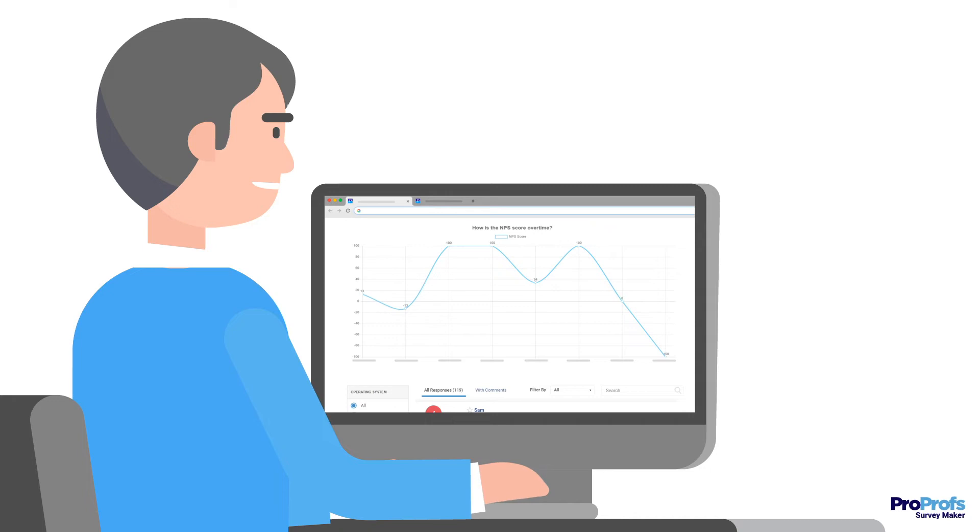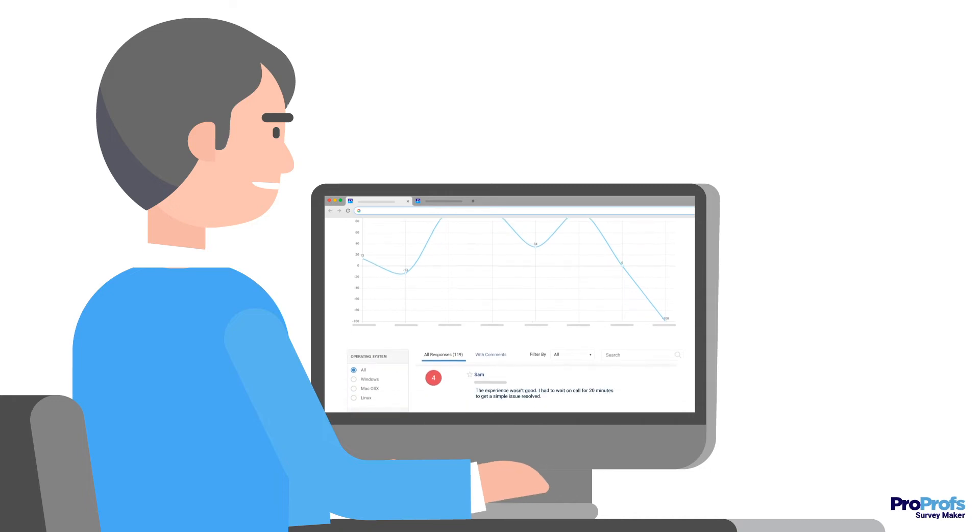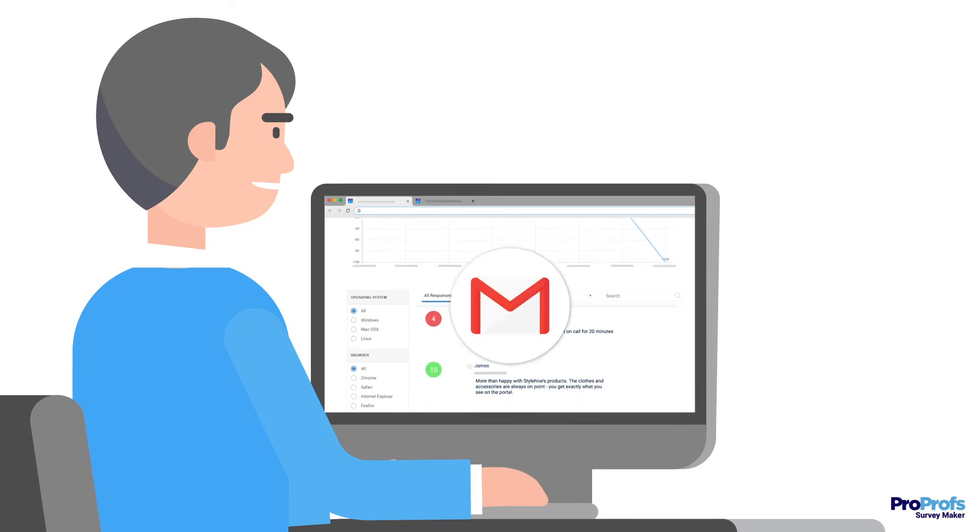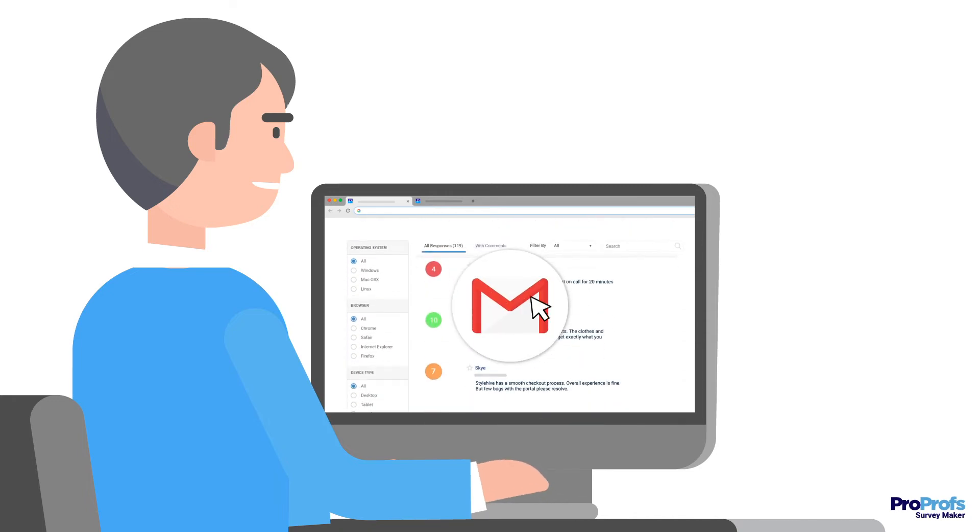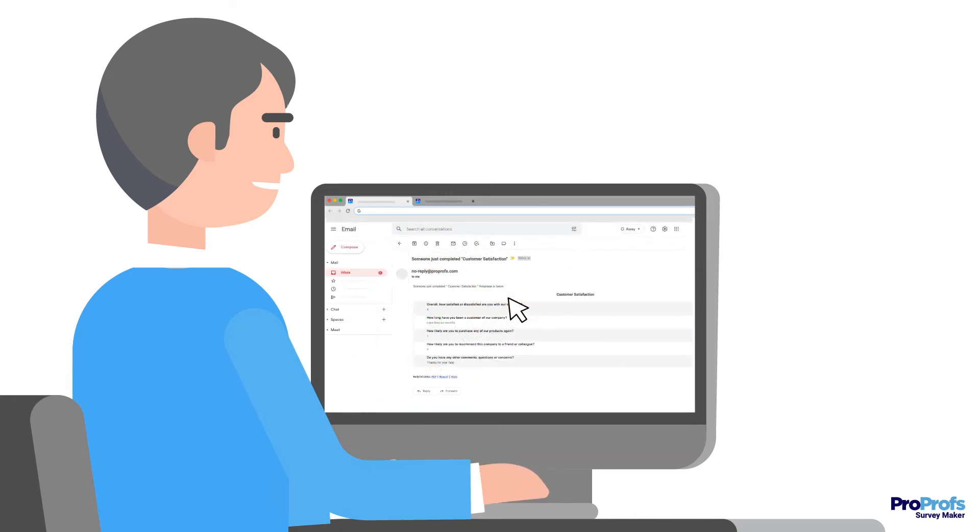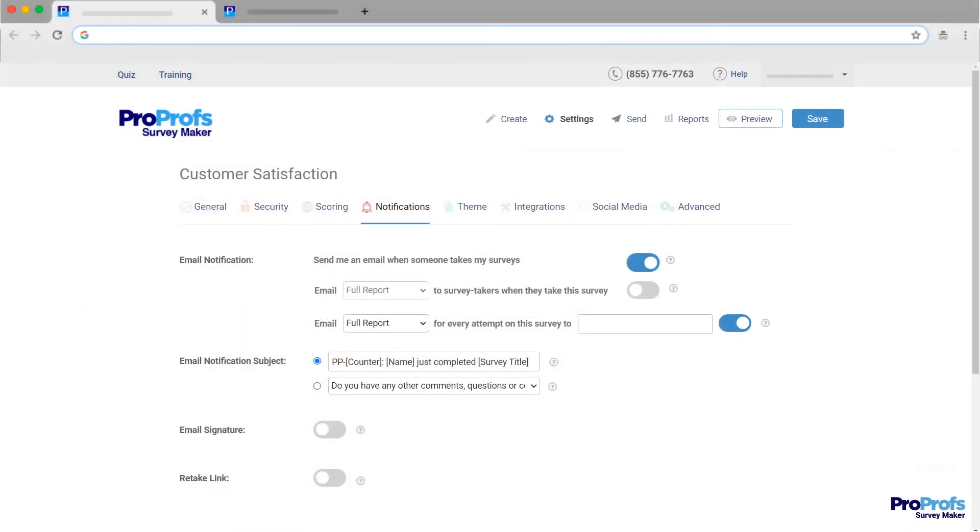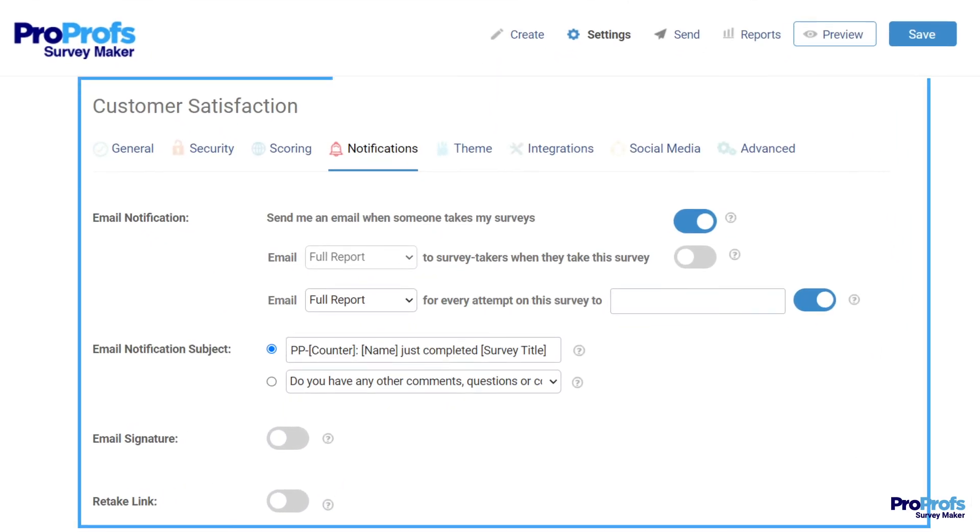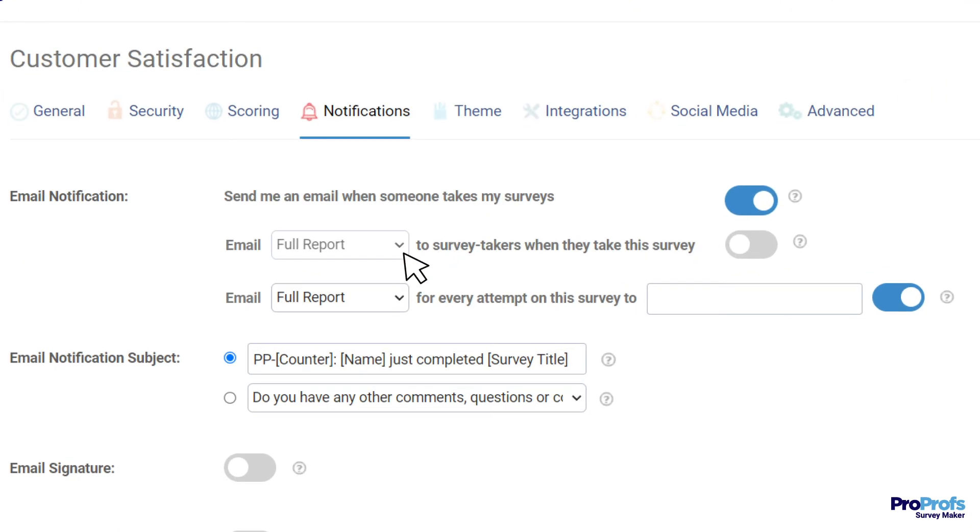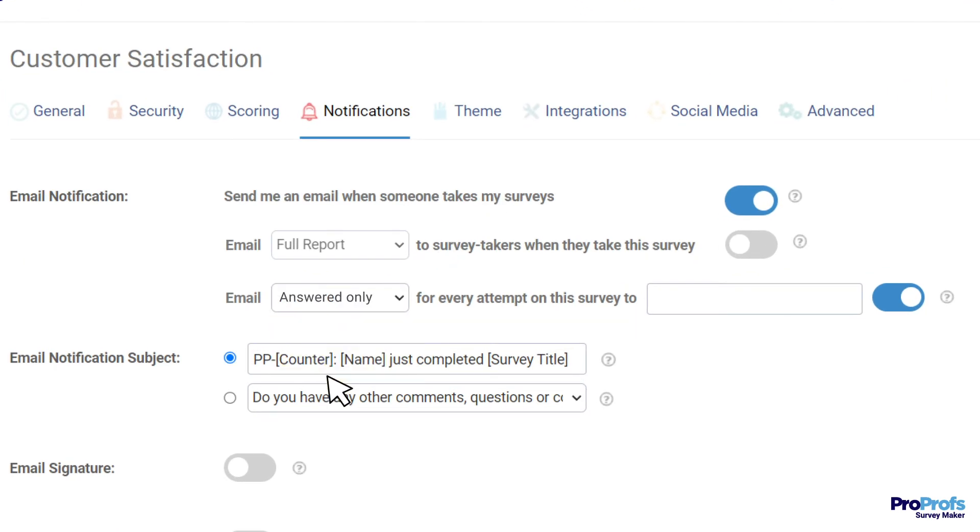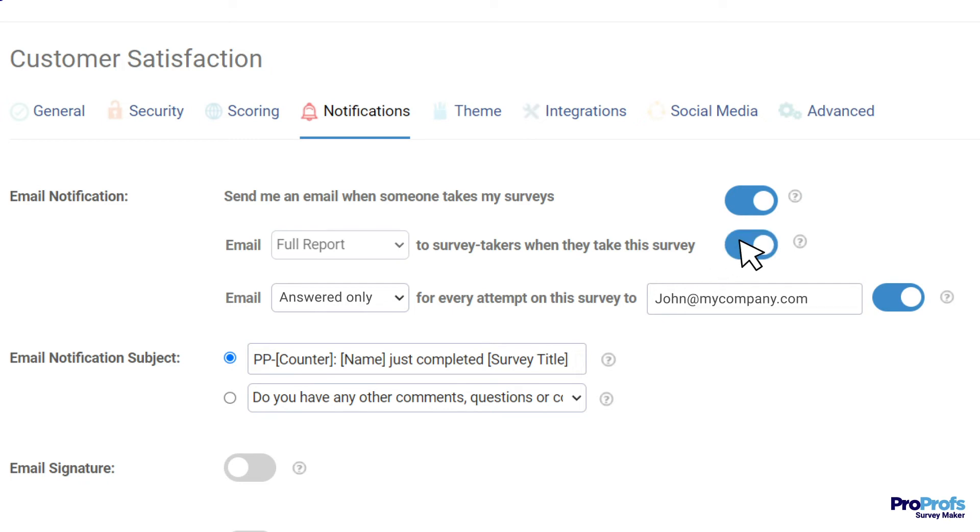The moment people start taking your survey, you must receive notifications. With ProProfs, you not only get instantly notified, but also get to configure how you want to receive these notifications. You can even share responses directly with your internal stakeholders by adding their email ID so that they can address customer questions as soon as they are notified of them. You can also enable confirmation emails to survey respondents if you want.